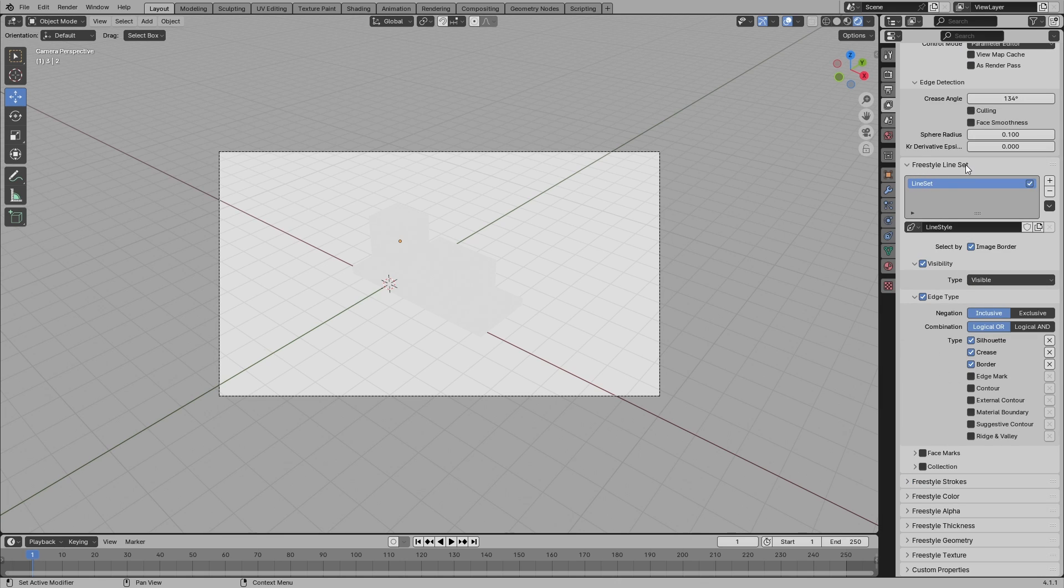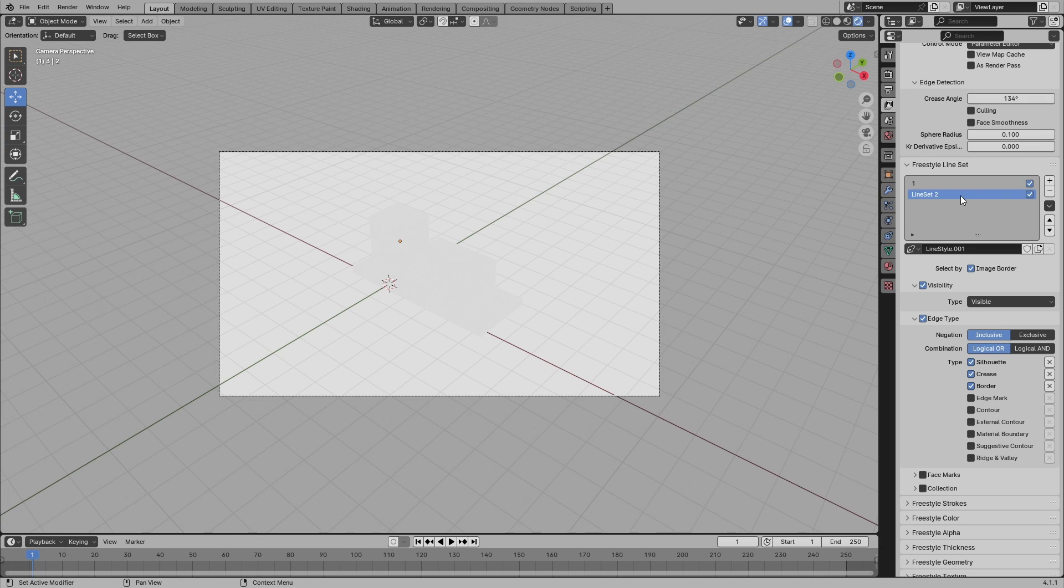Name the first line set number one, create a new one, name it two, make another one and name it three. And now what you want to do is select one, which is going to be one.